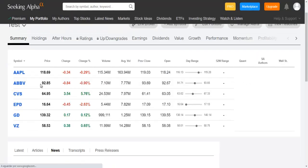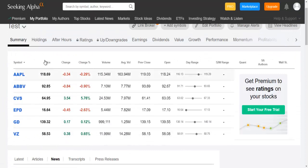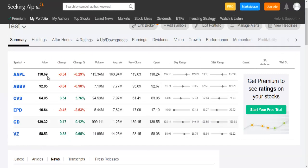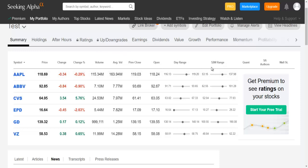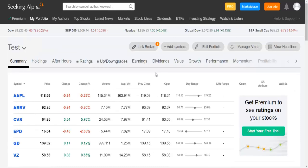And the companies will be added here to your watchlist. Here in the summary page, you can see the price of the stock, the change in the last 24 hours, the volume, the trading volume and the average trading volume, the day range and the 52-week range.